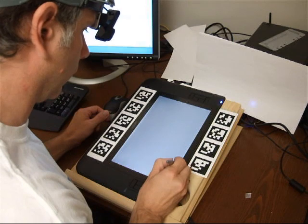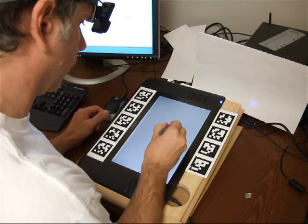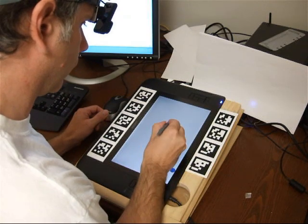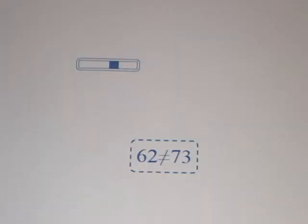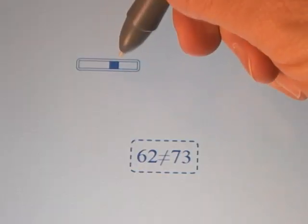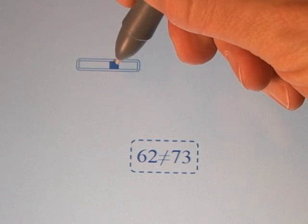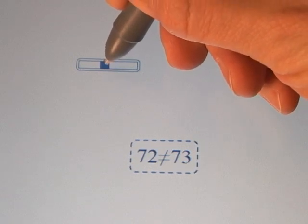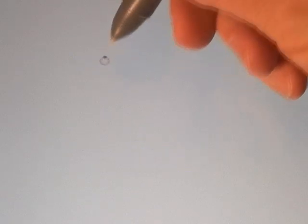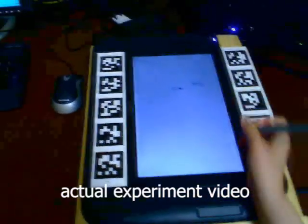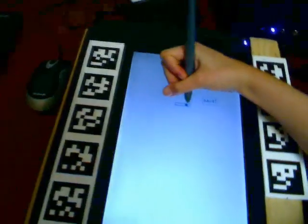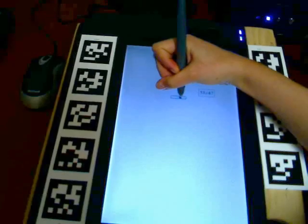We conducted an evaluation using a simultaneous monitoring task. A slider is used to match a numeric value to a target value, both of which are displayed elsewhere. Depending on where these values are displayed, participants had to contort their posture to see them.